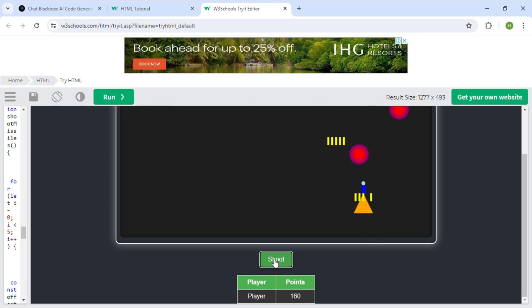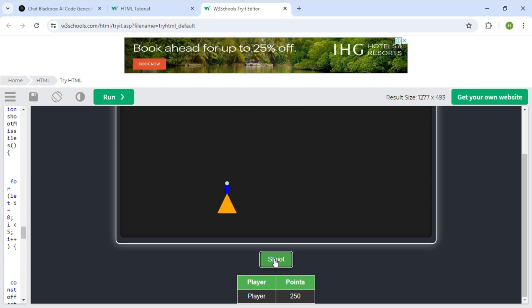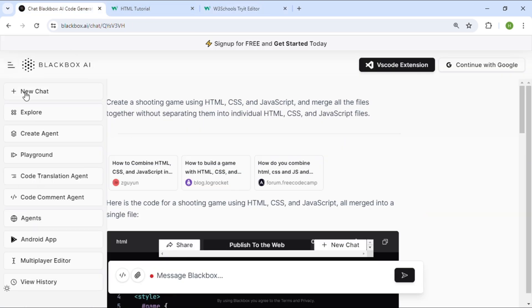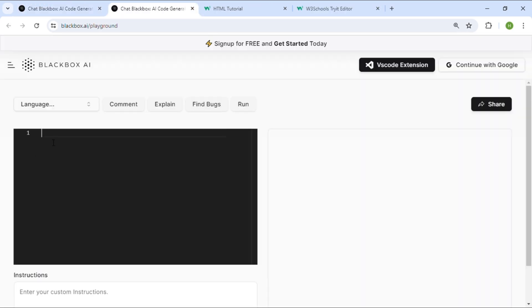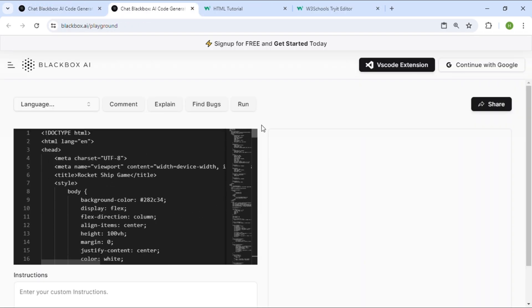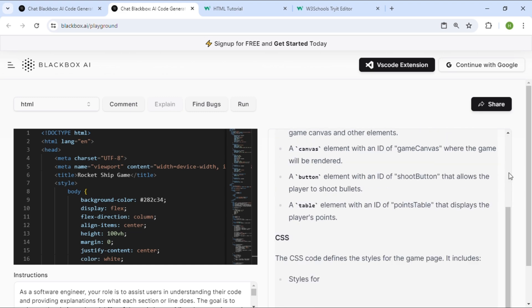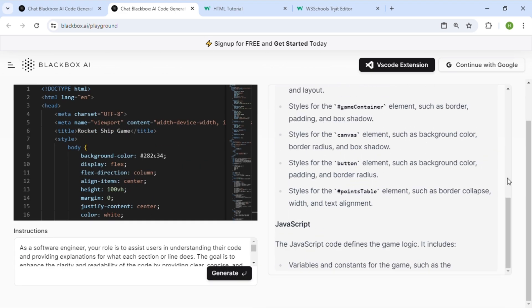Blackbox provides multiple features. In this video, we will try one of them. On the left side of the Blackbox website, click on Playground, paste the code, choose the language, and click on Explain. It will produce a clear explanation of each segment of the code.